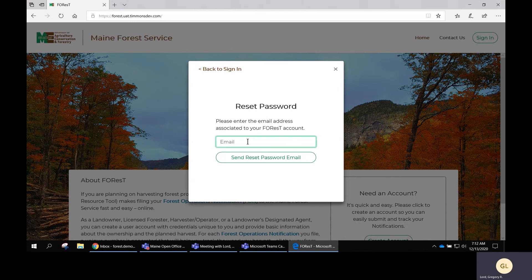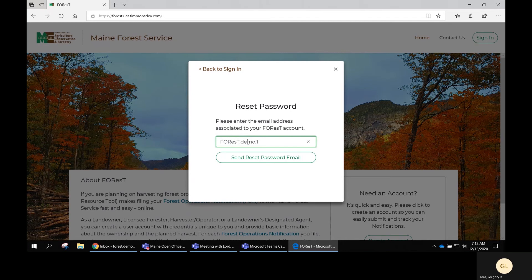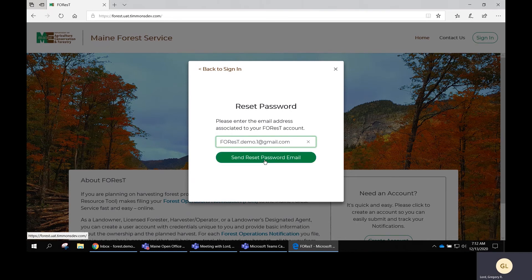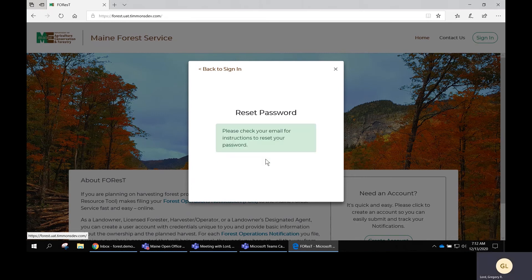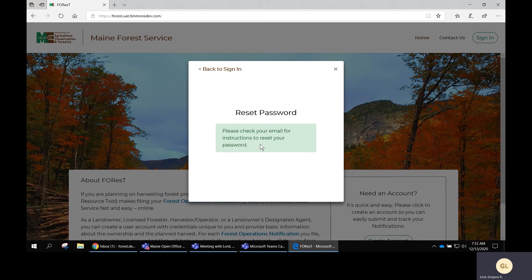Enter that email address and click the button that says send reset password email. You'll get a message to check your email for the instructions to reset your password.